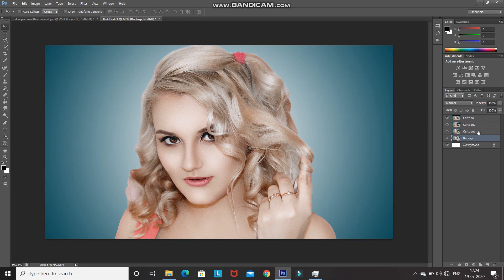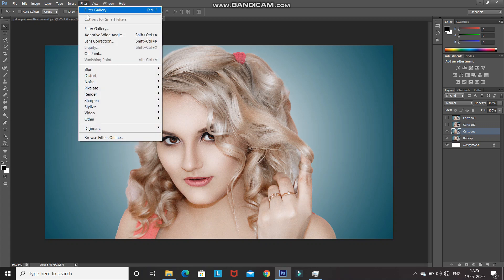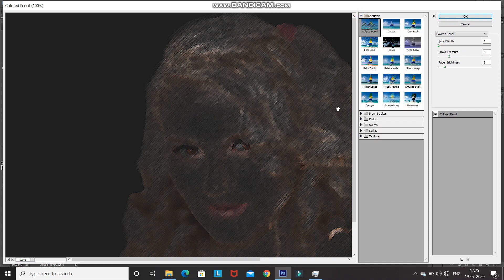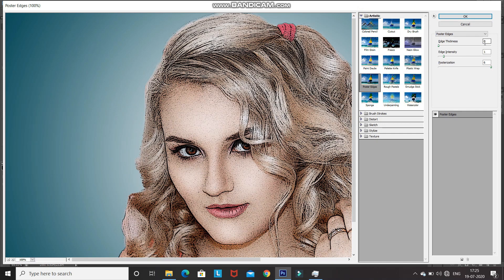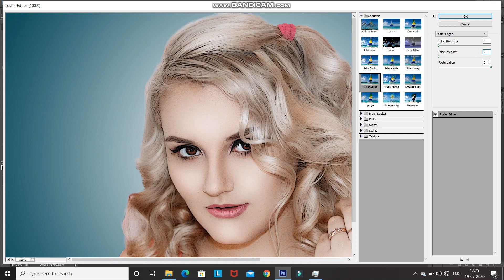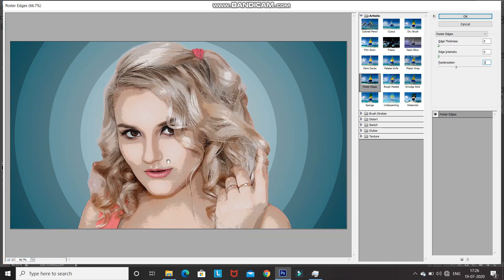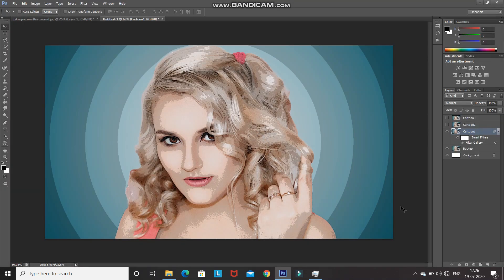Make the Cartoon 1 layer active and hide the Cartoon 2 and Cartoon 3 layers. Go to Filter and select Filter Gallery. Expand the Artistic folder and select Poster Edges. Set the edge thickness to 0, edge intensity to 0, and posterization to 2. After applying the filter your image should look like a cartoon. Click OK.